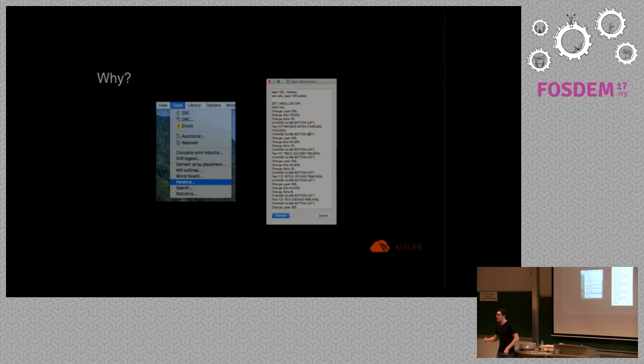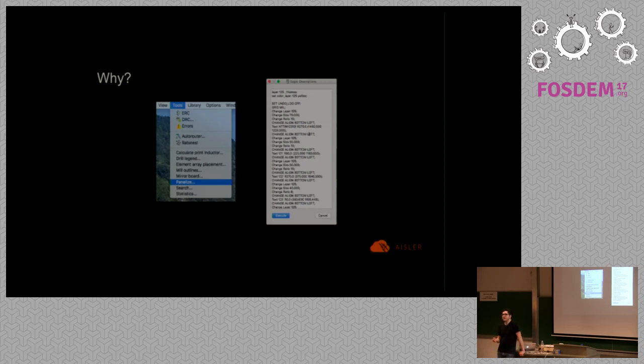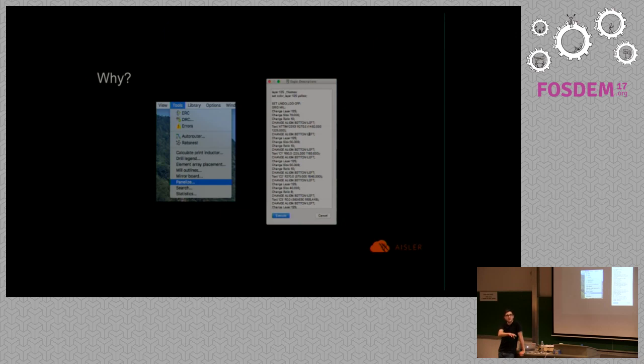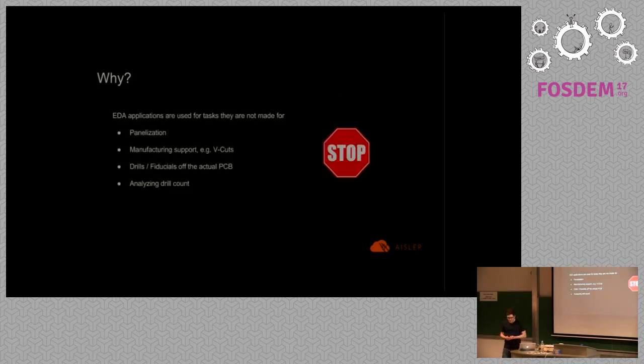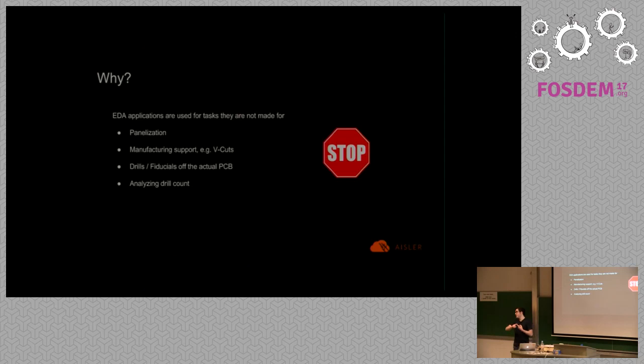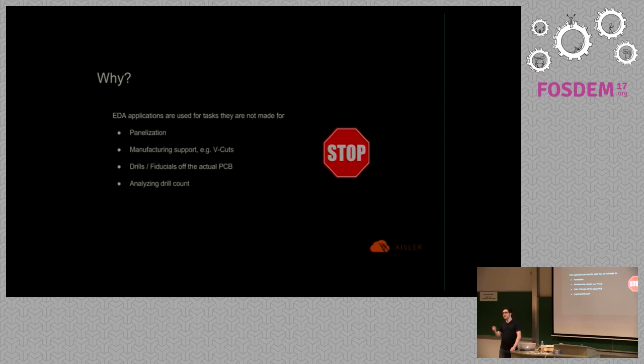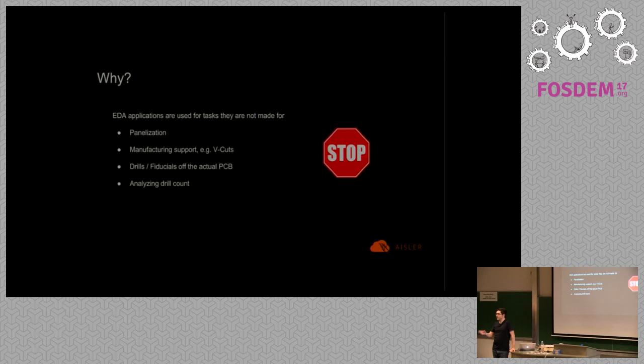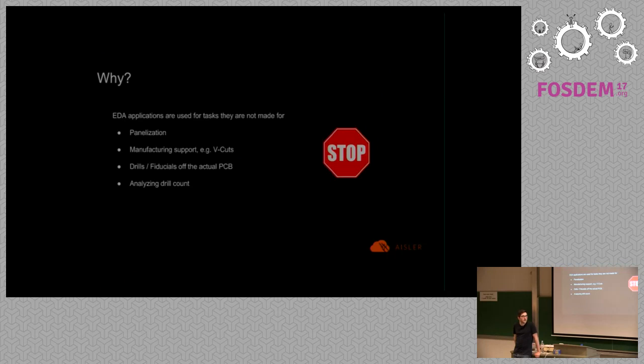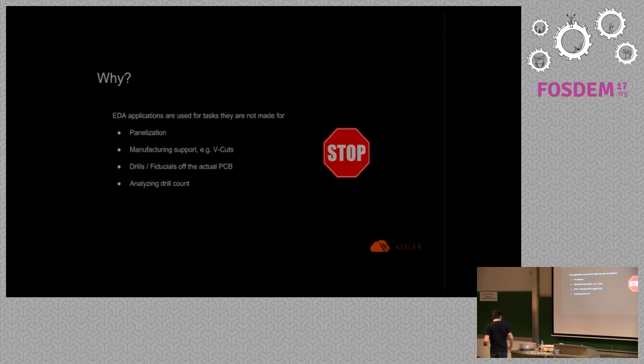But what I ask myself is why are we doing this within the EDA CAD application? Because actually tasks like panelization are CAM tasks. They are not about your project, they are about manufacturing of your project. This is a really red stop sign for me if it comes to panelization, adding V cuts for the fab so that you display them where to cut your PCBs, fiducials, drills off the actual PCB.